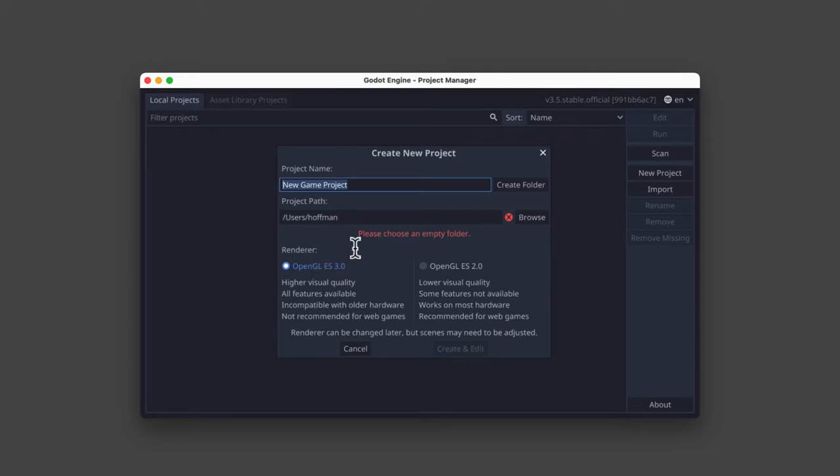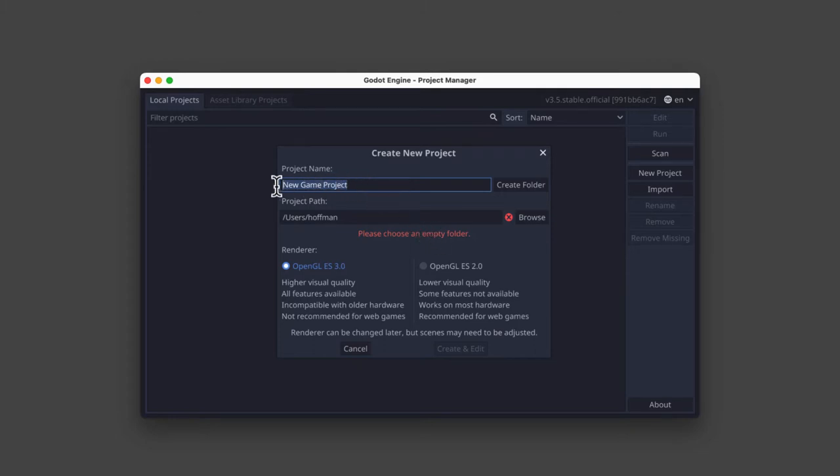And you'll also notice that in red letters, Godot is warning us that our new project must be placed in an empty folder. So since this is session three, let's go ahead and name our project session three.